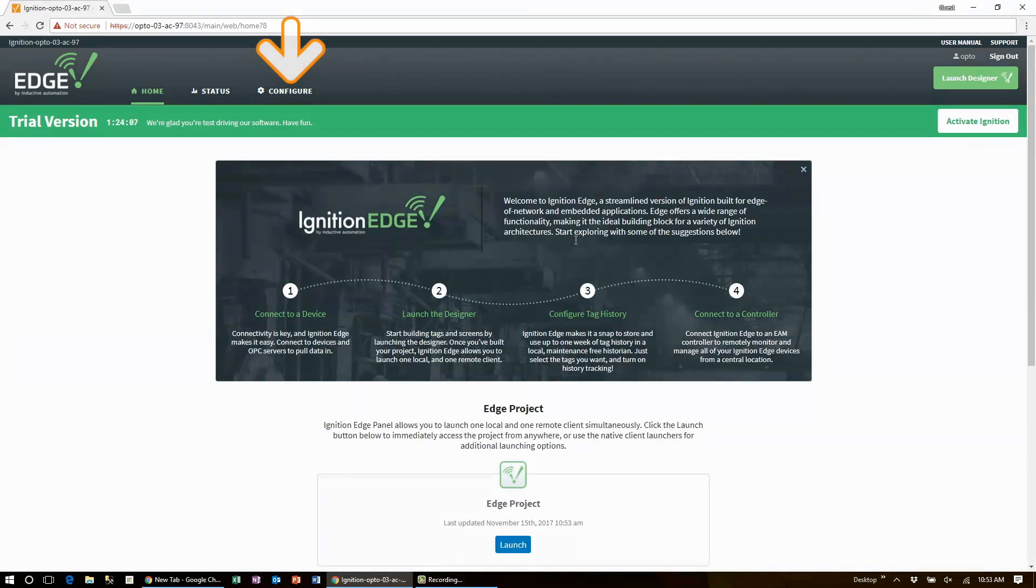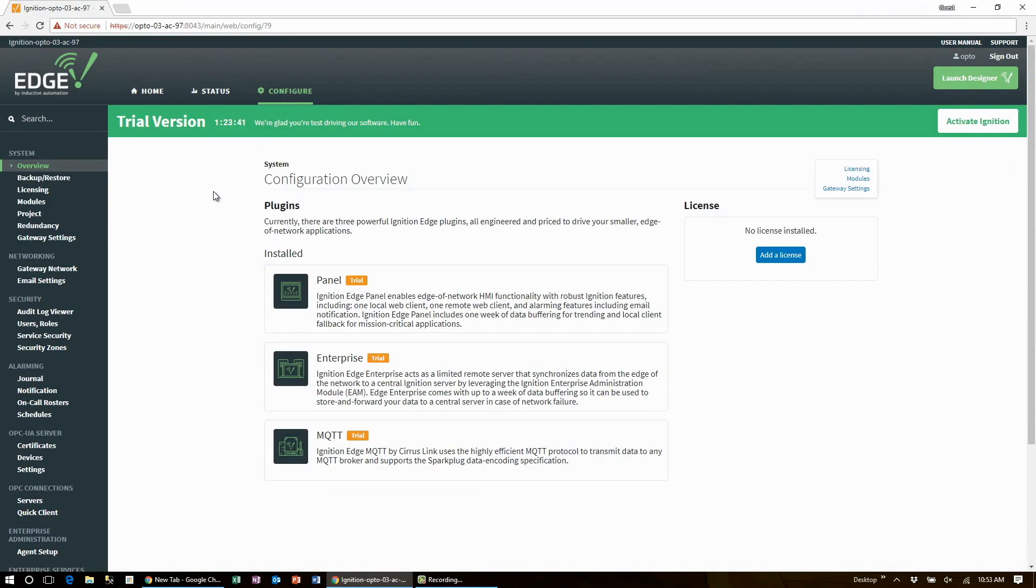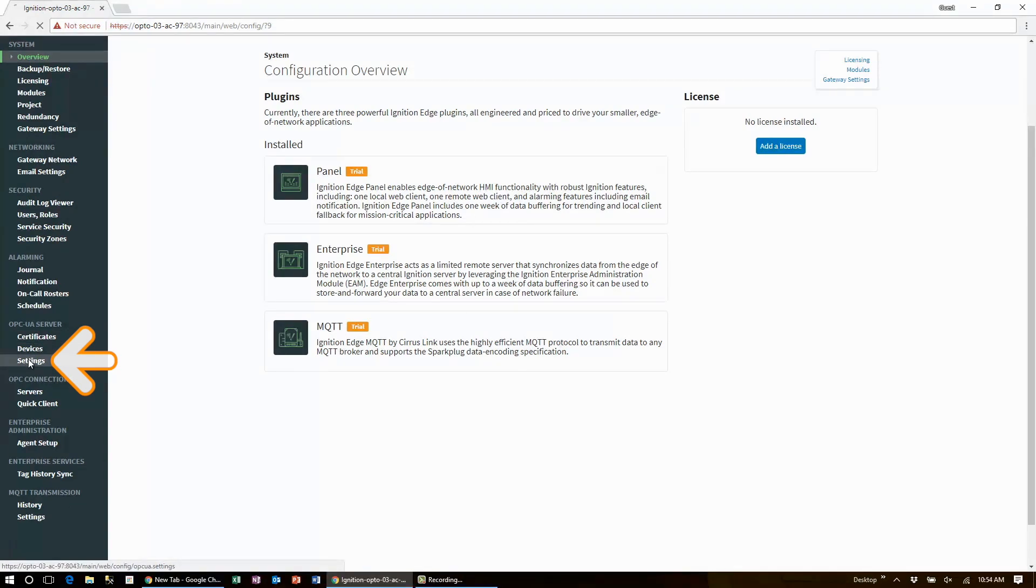Click on configure and then on the left menu about halfway down under the heading OPC UA server, click on settings.